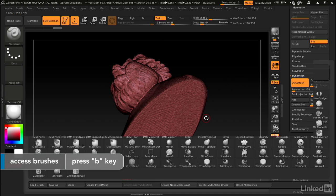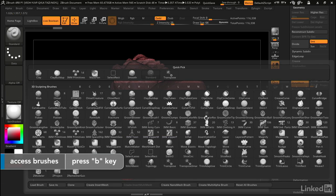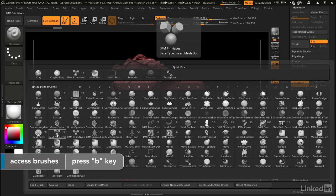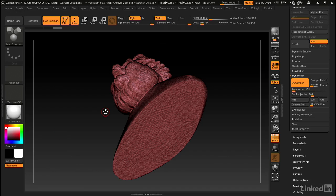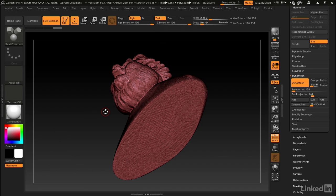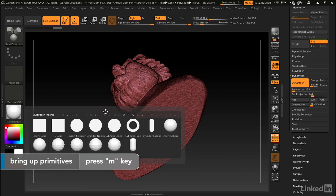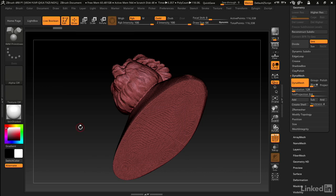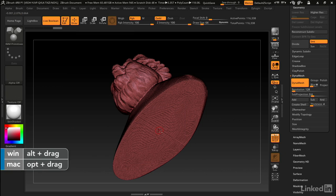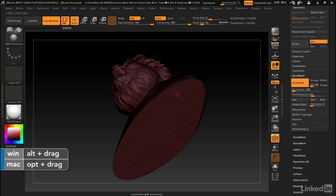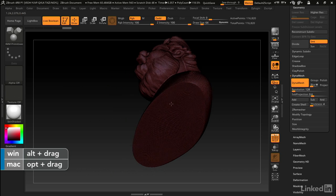I'm going to hit B to bring up my brushes, and I'm going to select IMM primitives. With this selected, we can hit M on the keyboard to bring up the different primitives that we can insert. I just want to insert a cylinder. Now I want to make this a negative object so it cuts a hole. I'm going to hold down Alt and click and drag out this cylinder, which makes a cylinder on the inside.